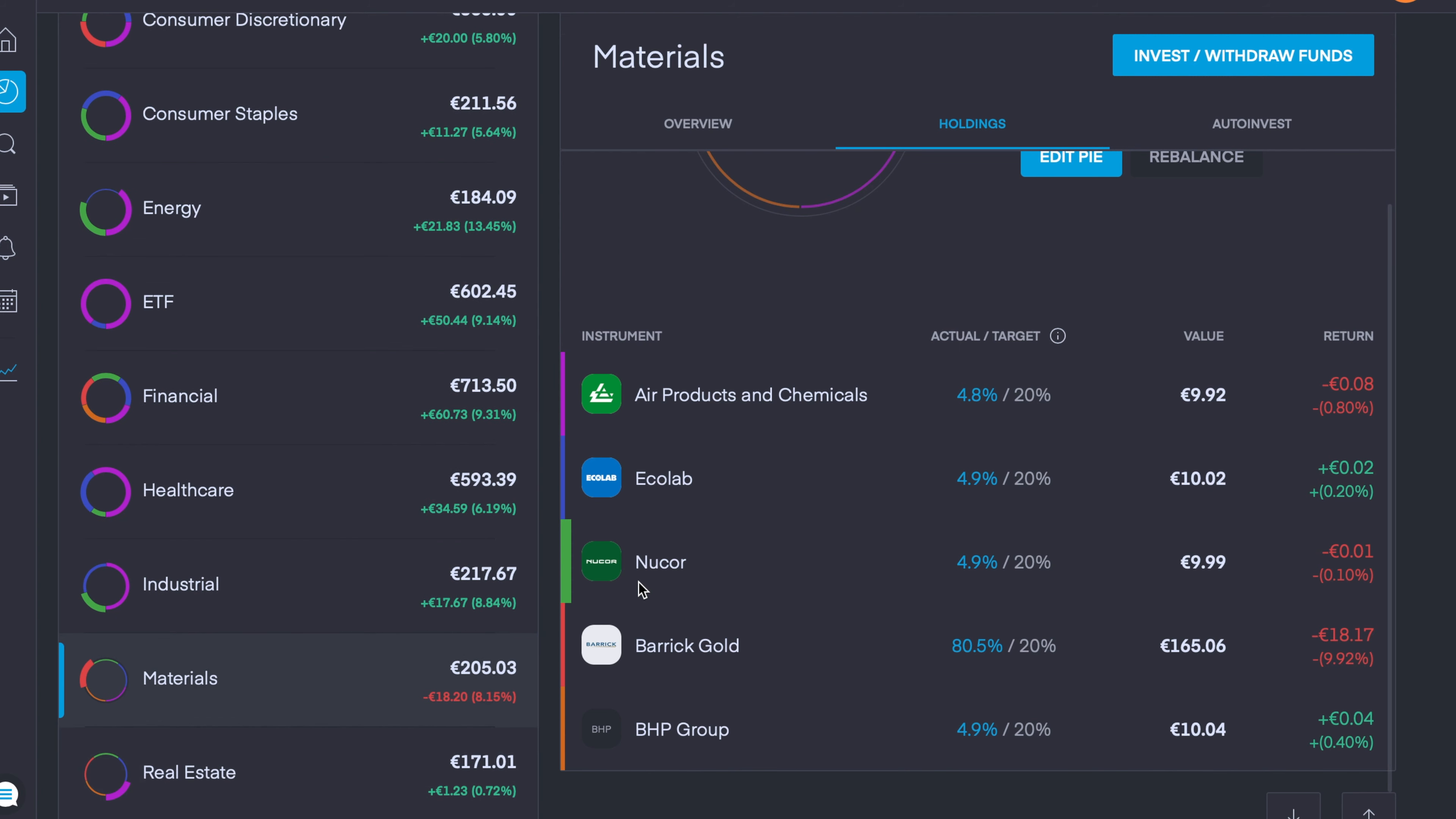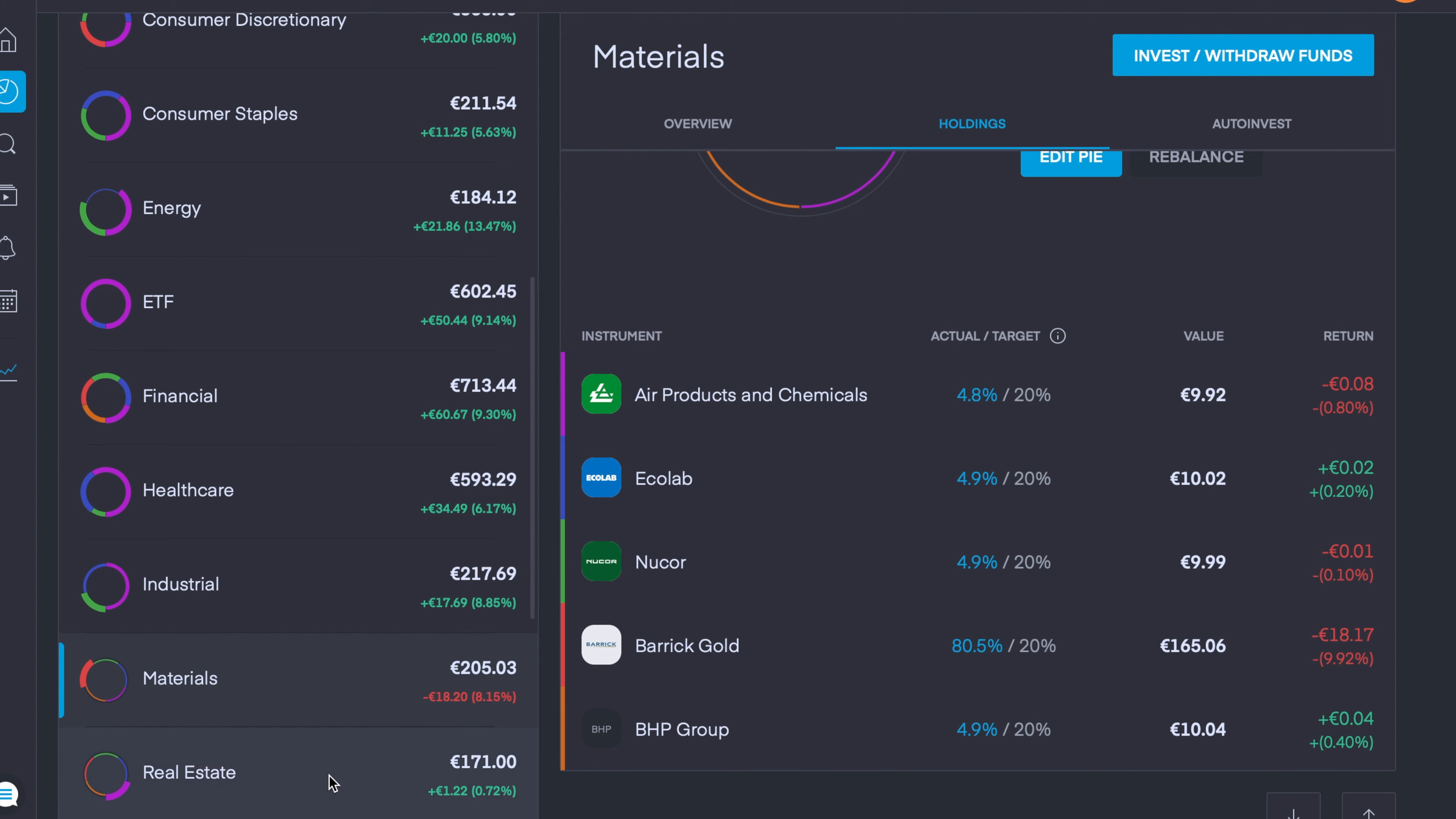This is definitely my worst hit pie or sector overall, but that just poses opportunity in my opinion. Next week I'll definitely be looking into the sector and if some of these are still in the red, then I'm going to start pumping money in here which will really help improve my dollar cost averaging and bring the sector back into the green.